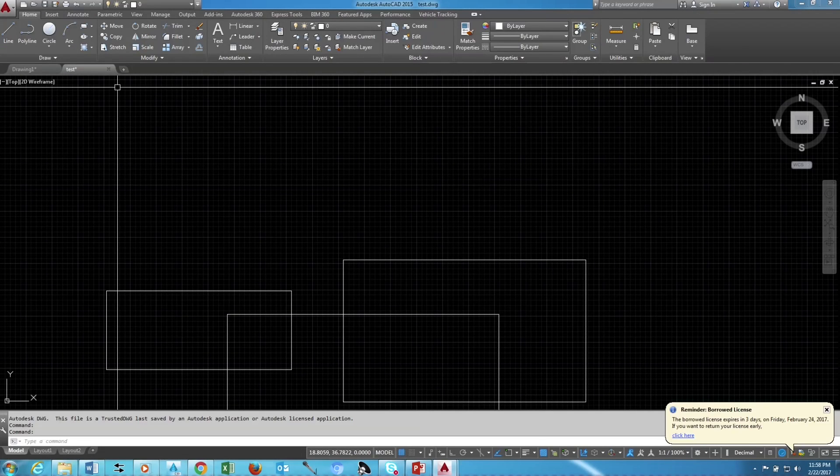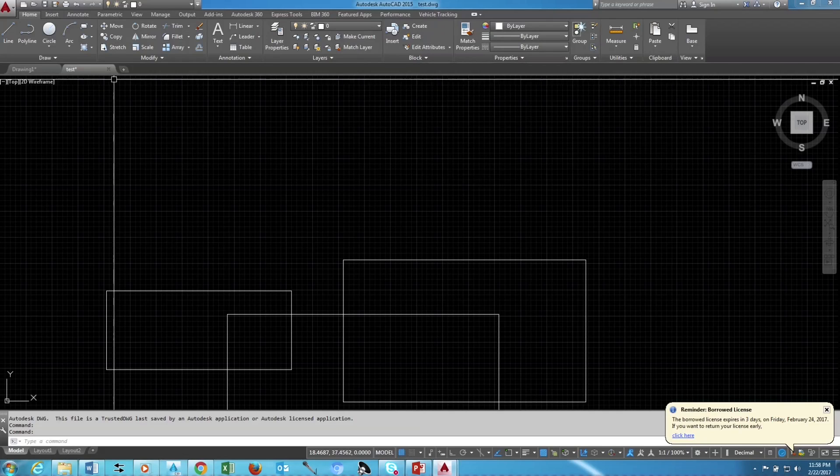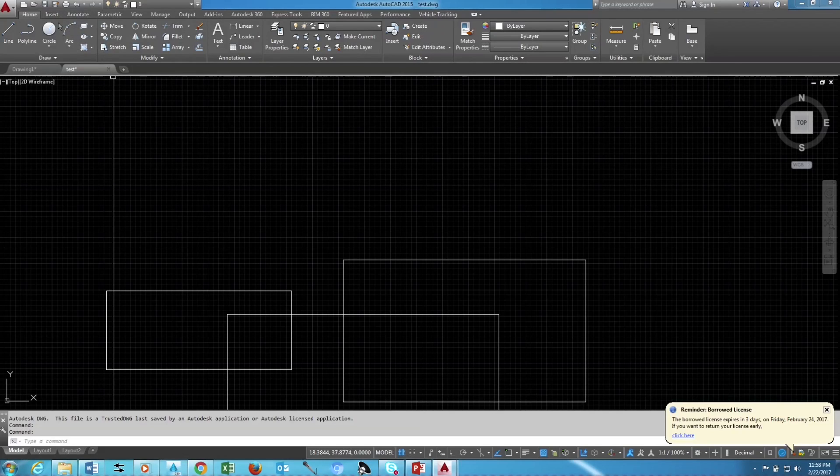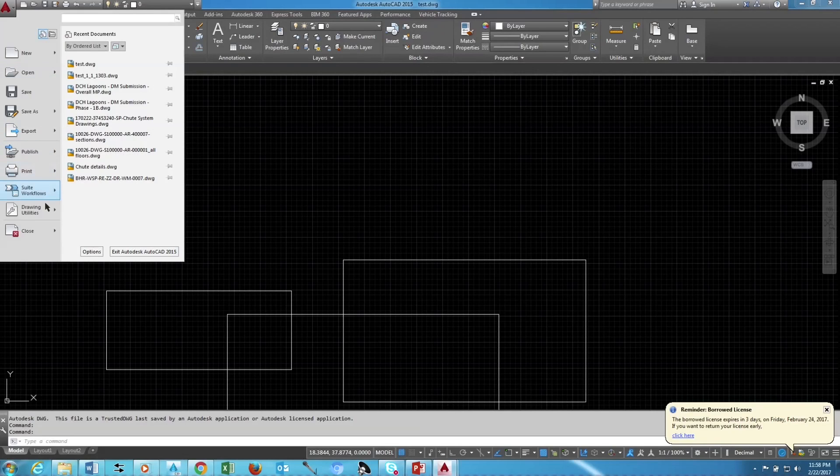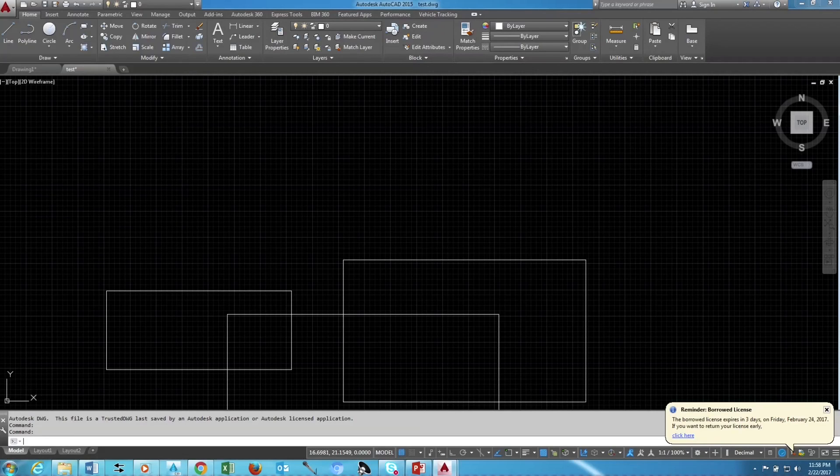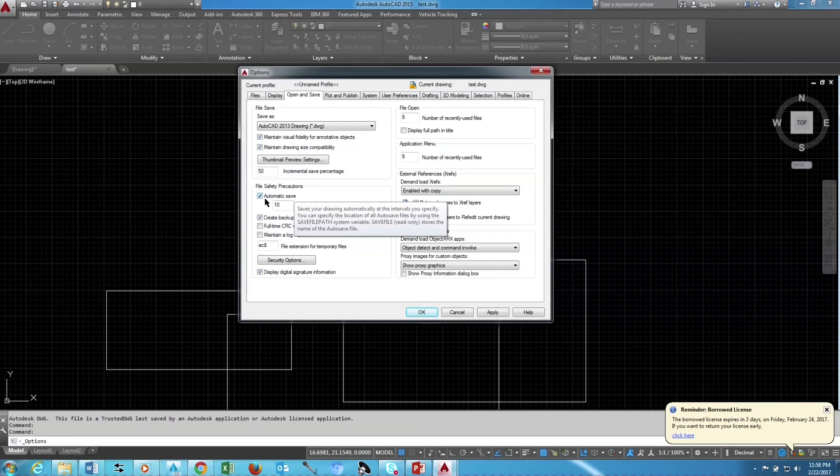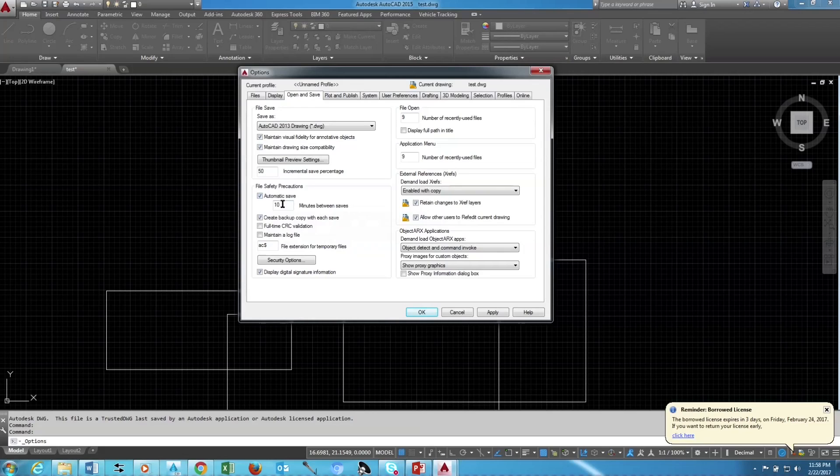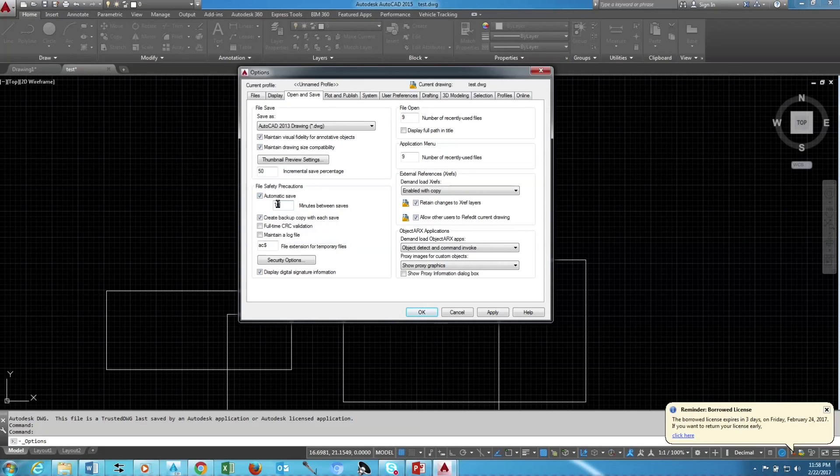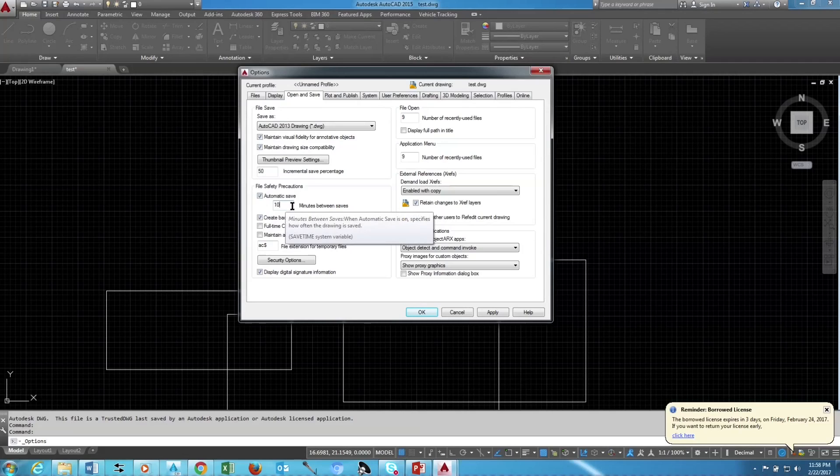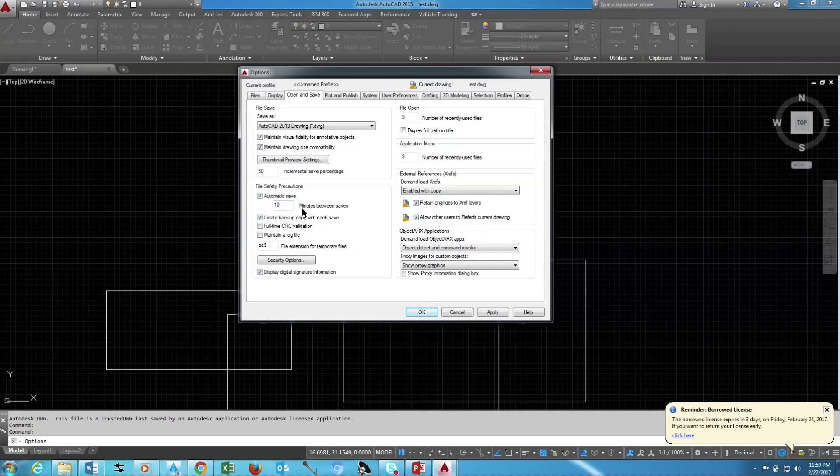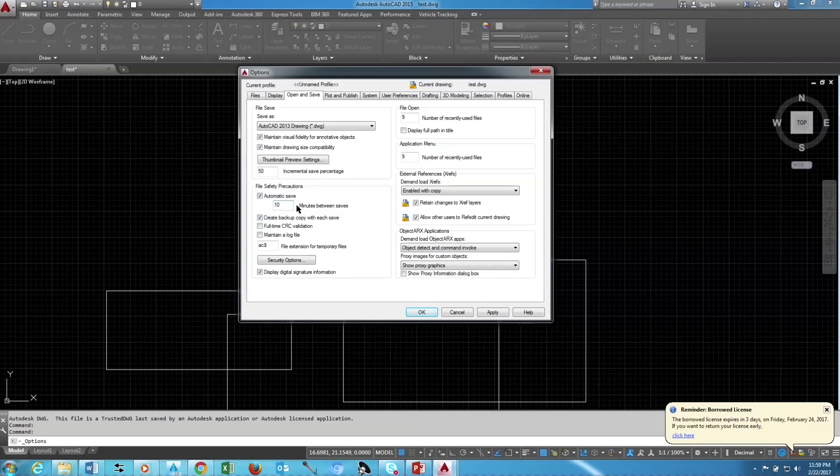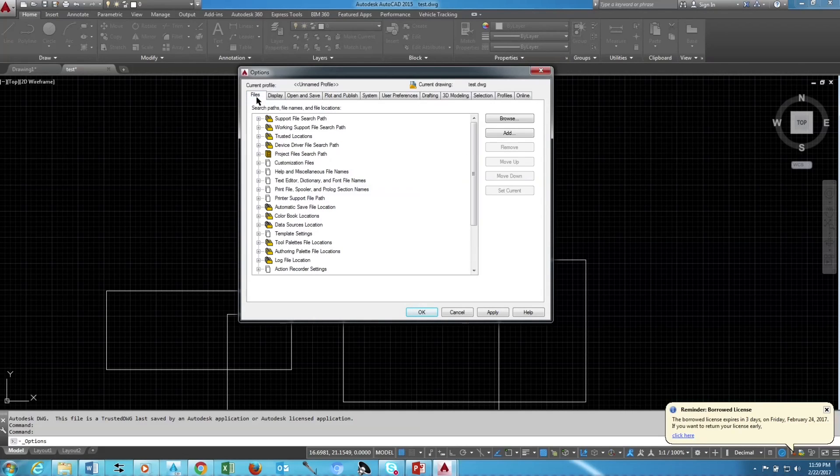Now I will show you the second method from automatic save. Go to Options in Open and Save tab, File Safety Application area, Automatic Save. You can see the automatic save given 10 minutes. It means every 10 minutes the drawing will save automatically. You can change the timing if you wish. And if you go to File tab, you can see where it is saving files.